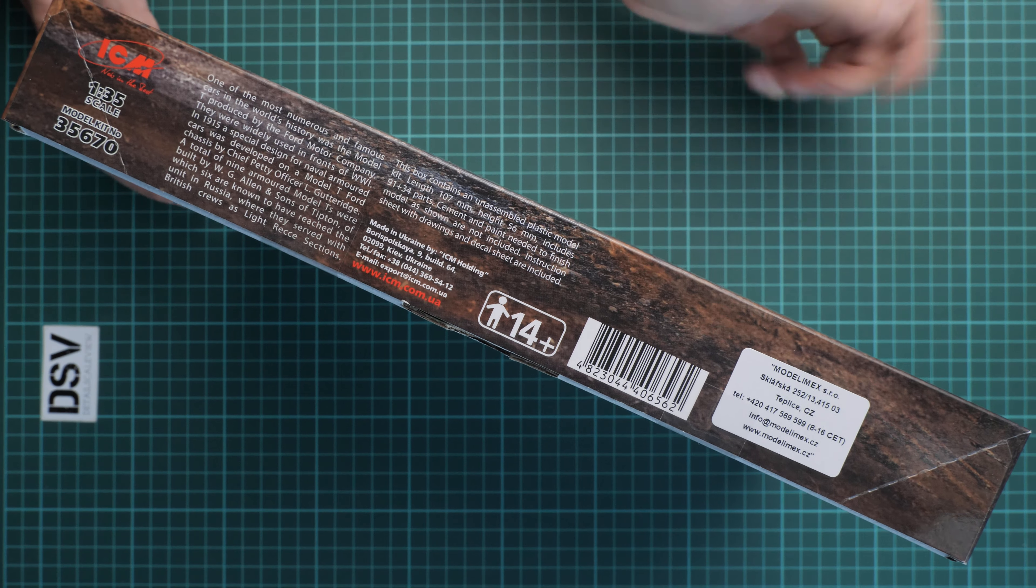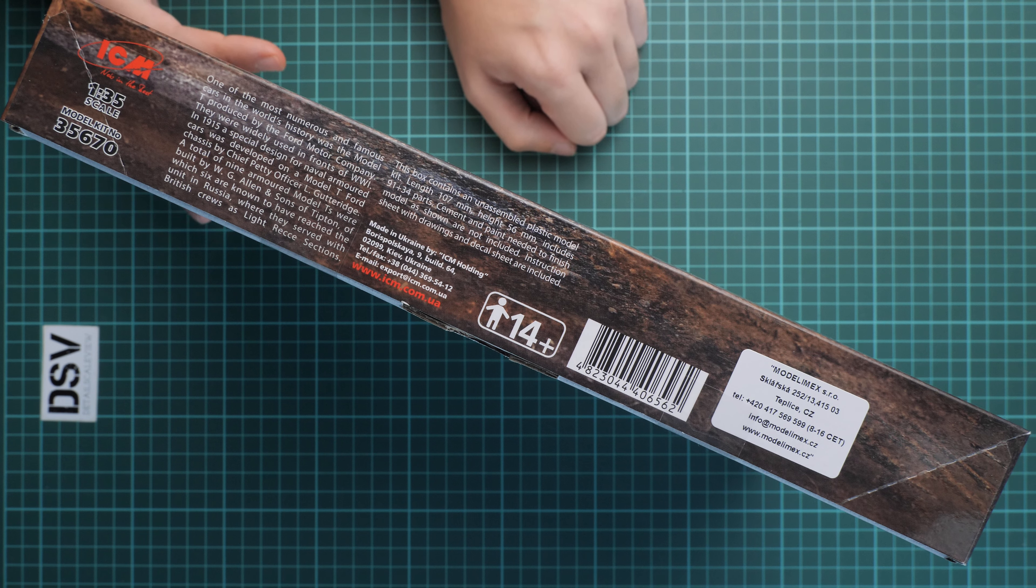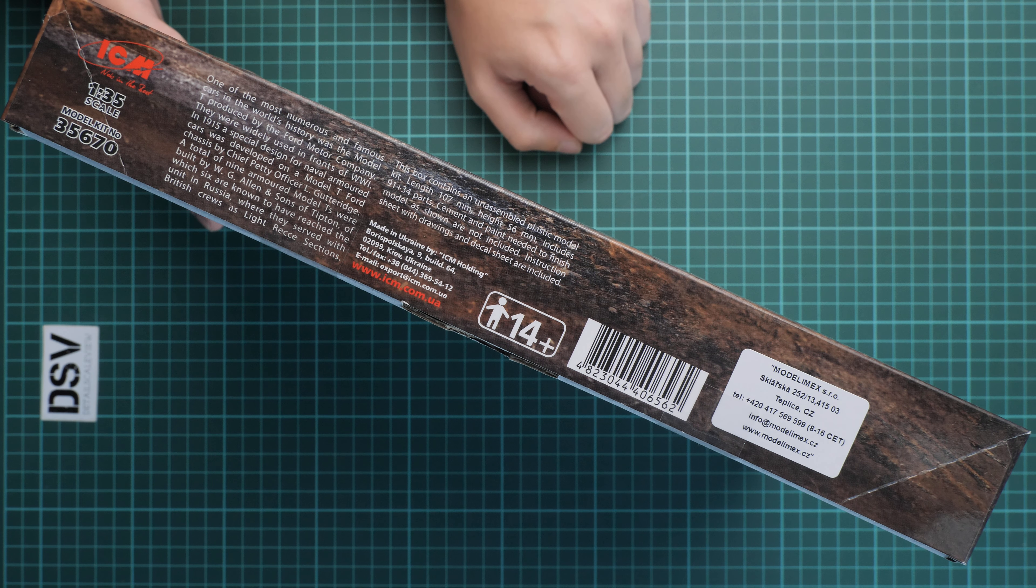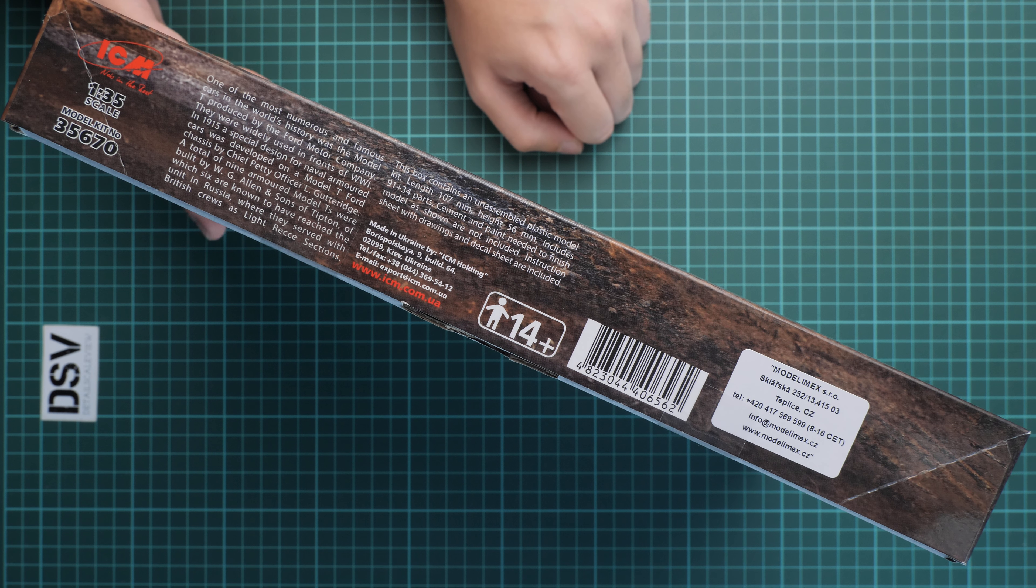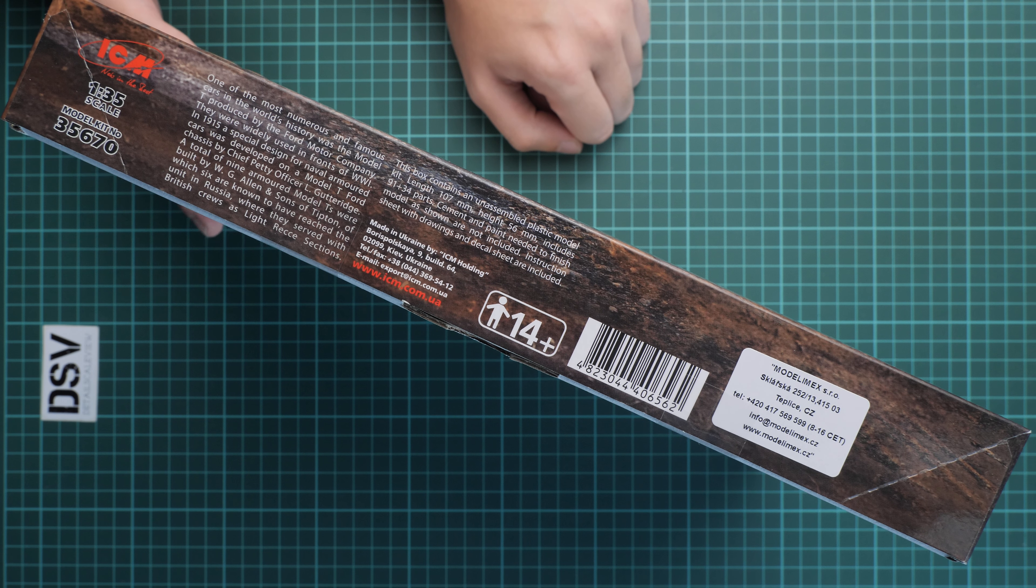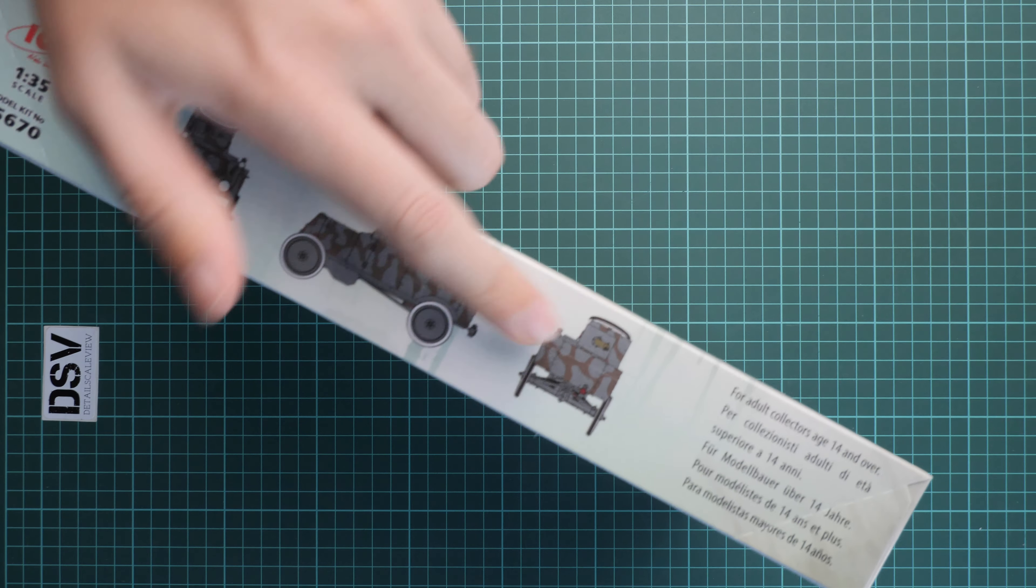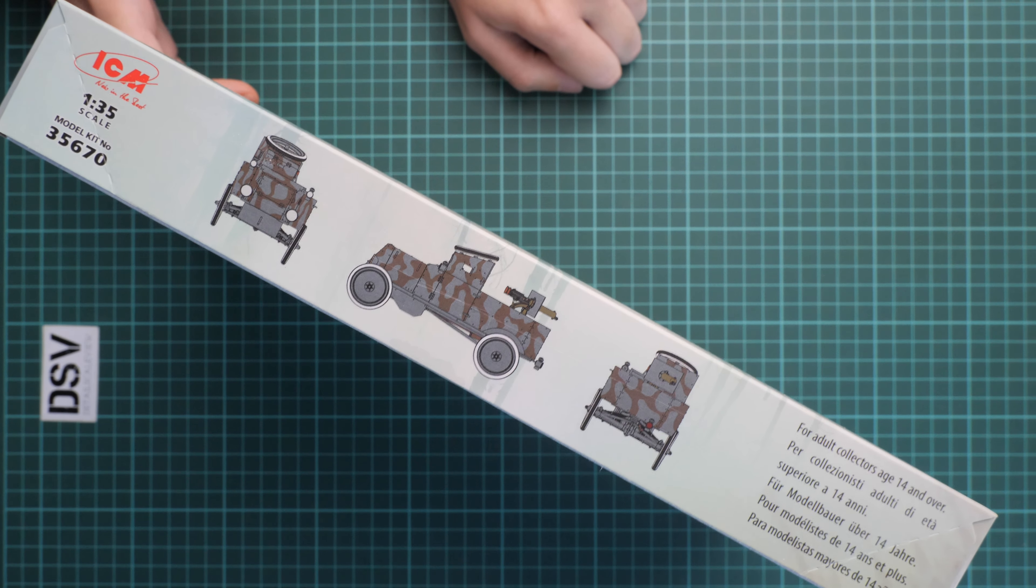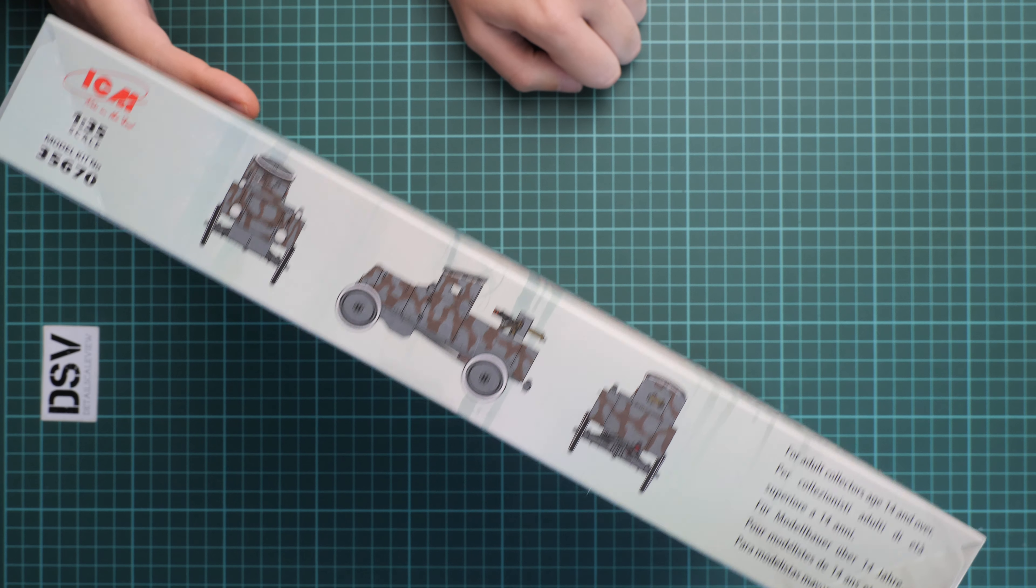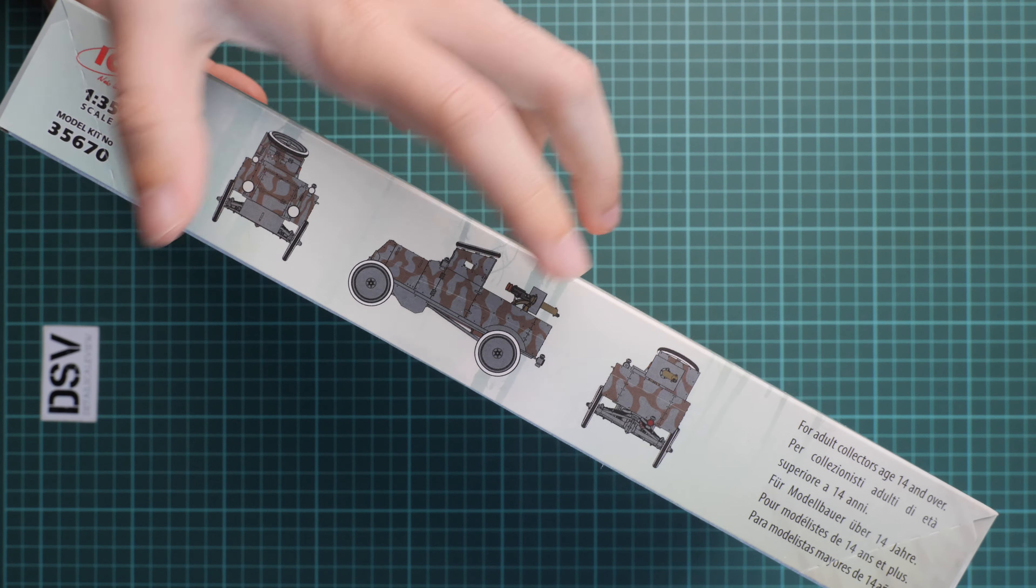You can guess that 91 parts will go for the vehicle and 34 will be used for figures. On the opposite side you can see a marking guide for the same marking option as what we have on the box art.